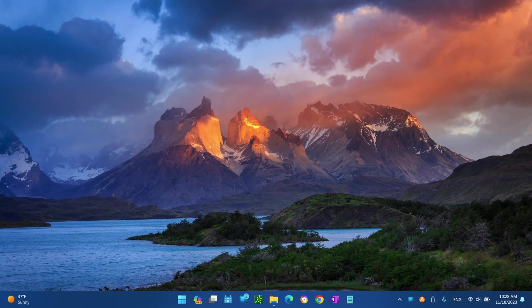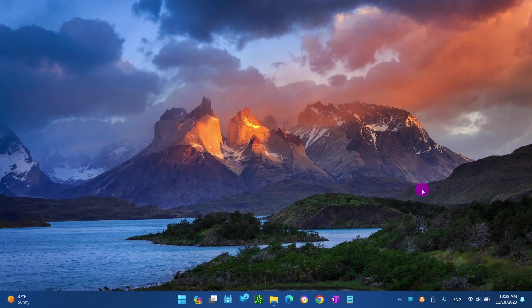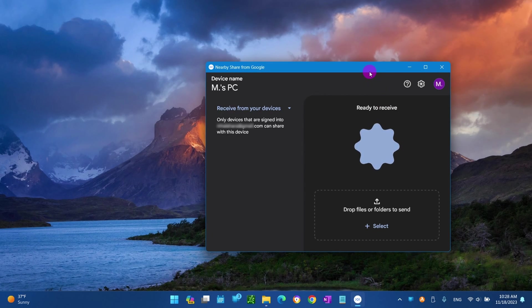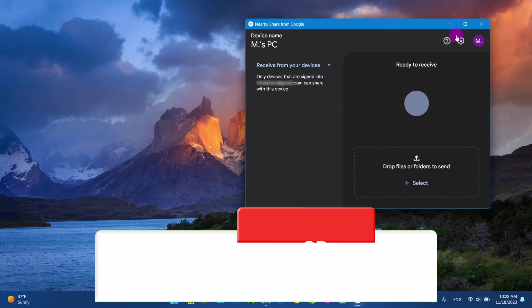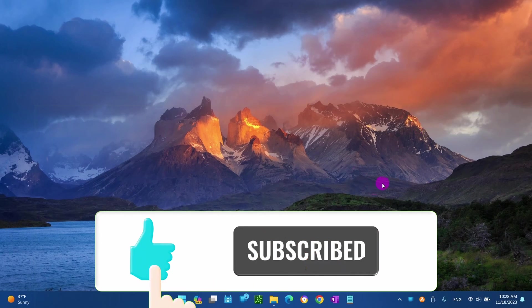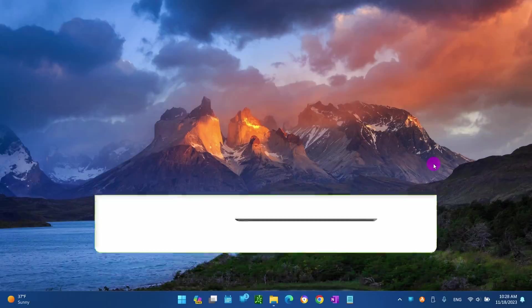And there you have it! This is how easy it is to transfer files between your devices. If you have any questions, please leave a comment below, and don't forget to like and subscribe.